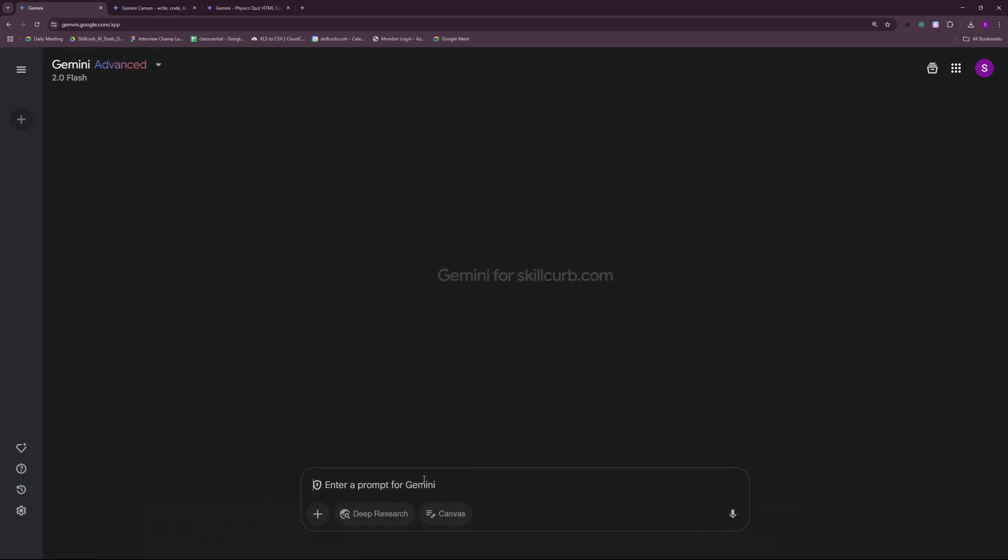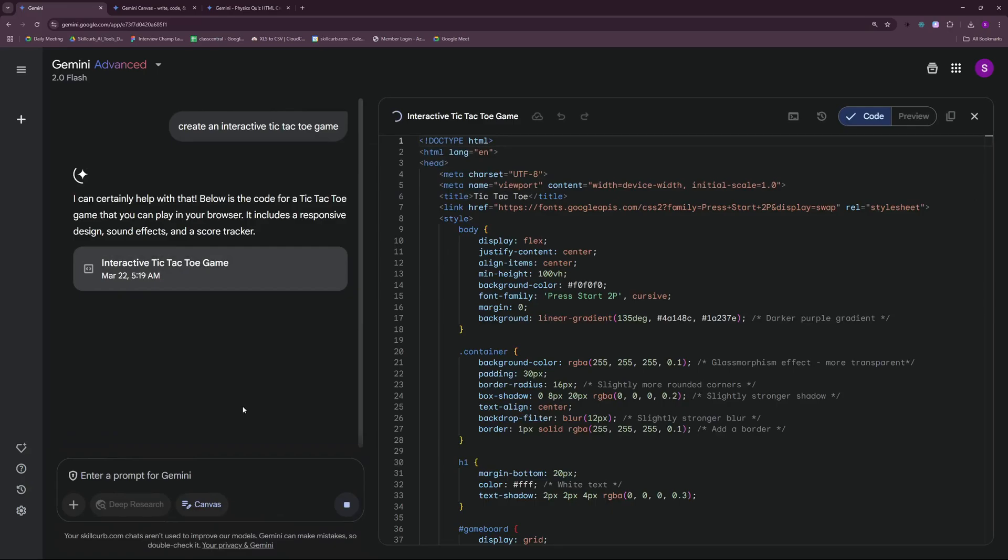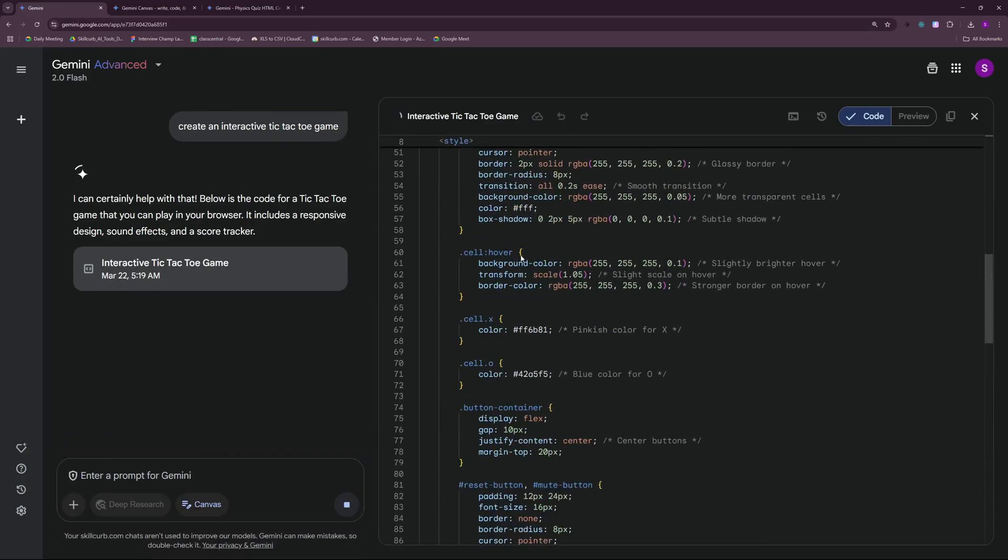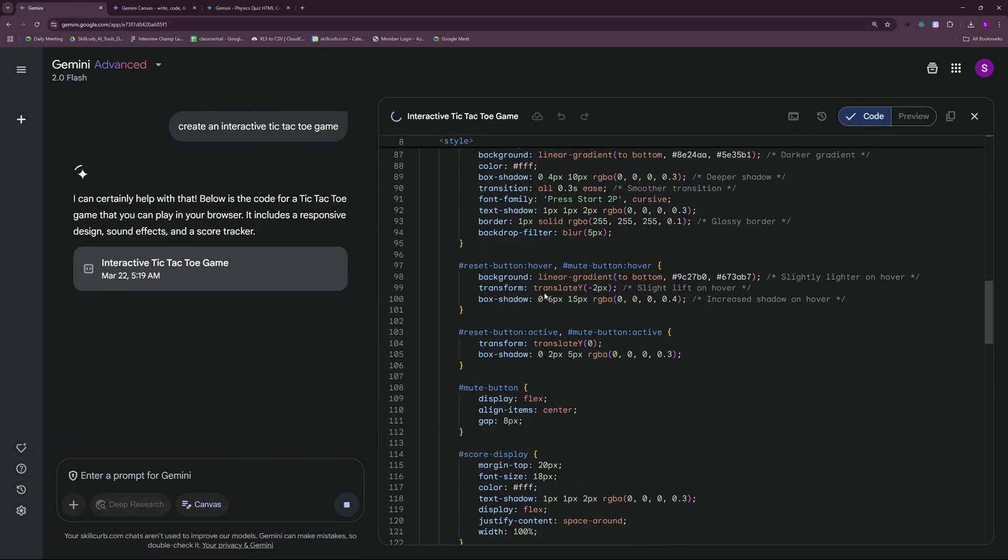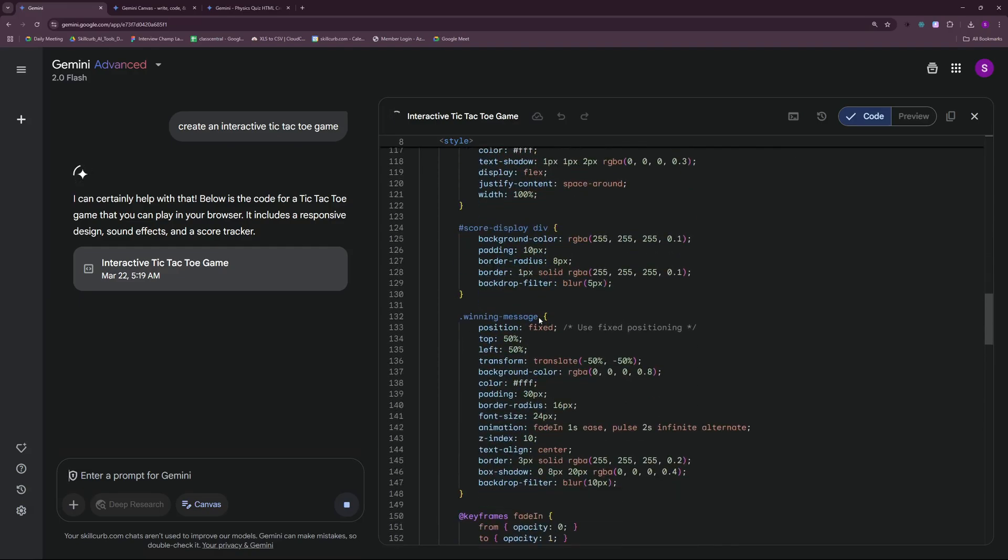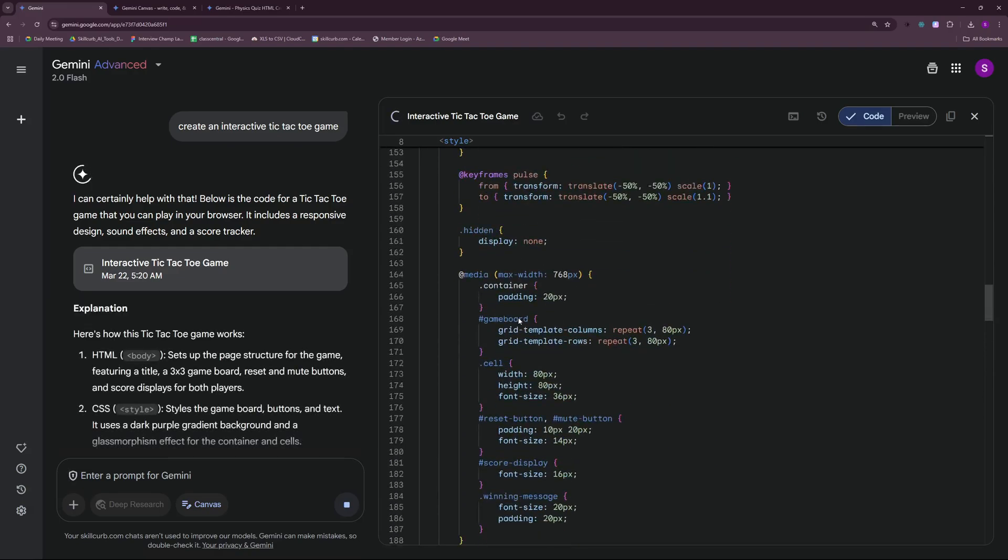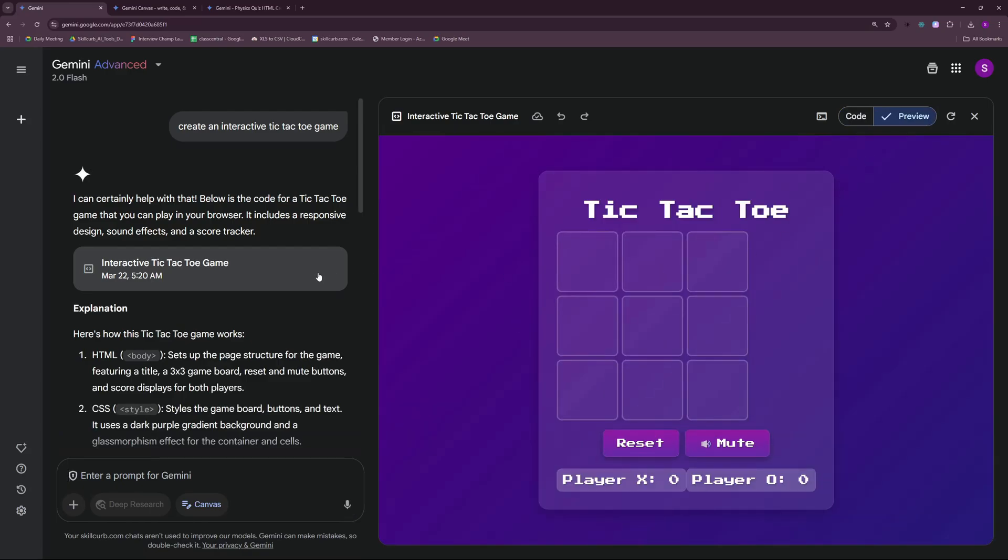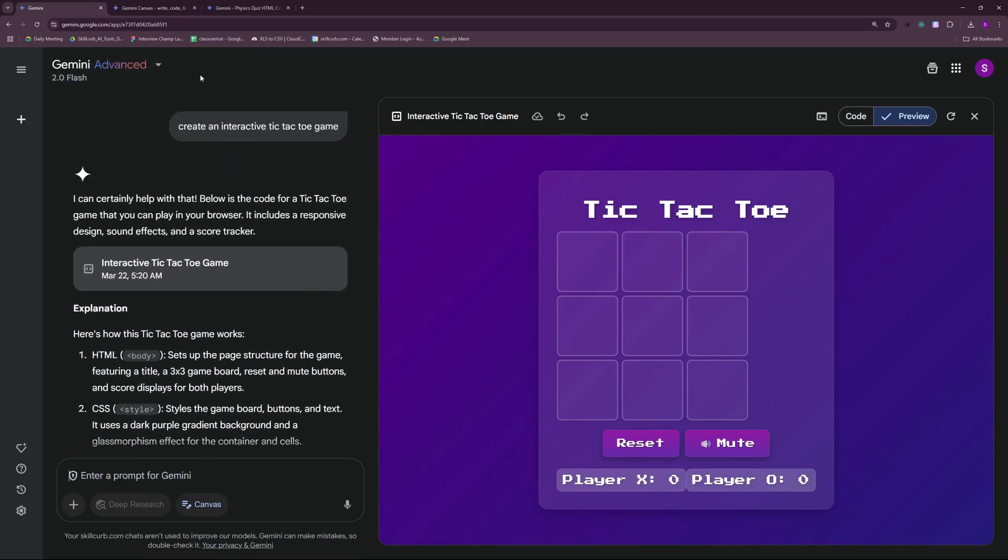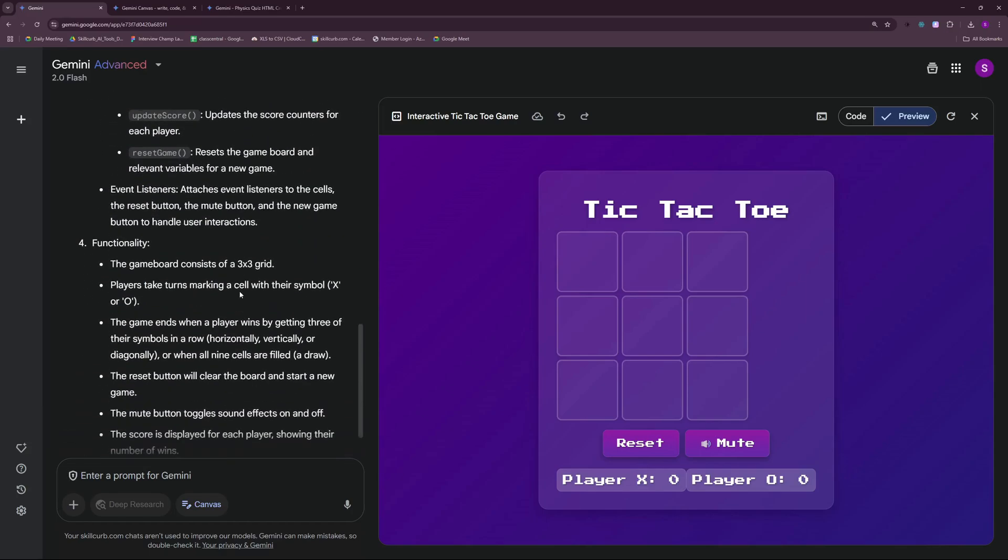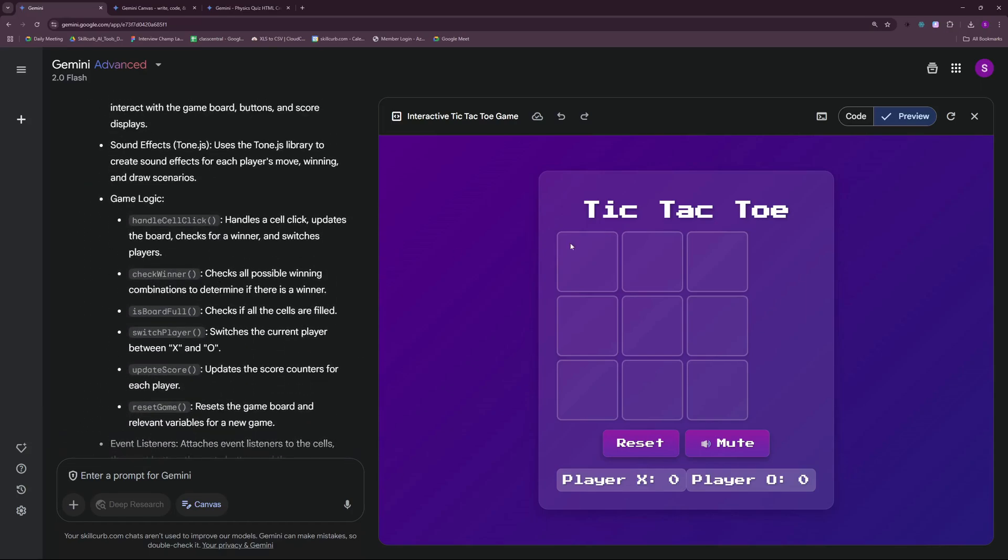Let's go ahead with our next example here. I wanted to create the infamous tic-tac-toe game. Create an interactive tic-tac-toe game. It's again really fast at generating the code. And one more thing that I must remind you here is that this is completely free. You don't have to pay a single penny to actually use this. Just go ahead to the URL that I'm going to be dropping in the video description and you can access this amazing model right here.